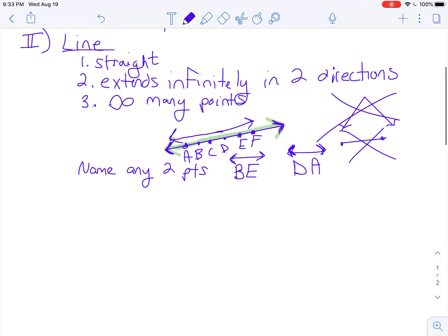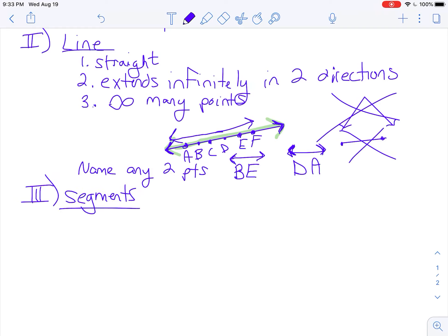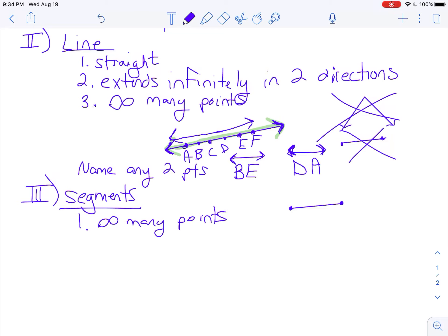This leads me into segments. Number one: there are actually infinitely many points on a segment. If you took a one-inch piece and cut it in half it becomes a half inch, cut it in half again a quarter inch, then an eighth, a sixteenth, a thirty-second — you can continue on forever. It gets smaller, but there's always an infinite amount of points on that segment.